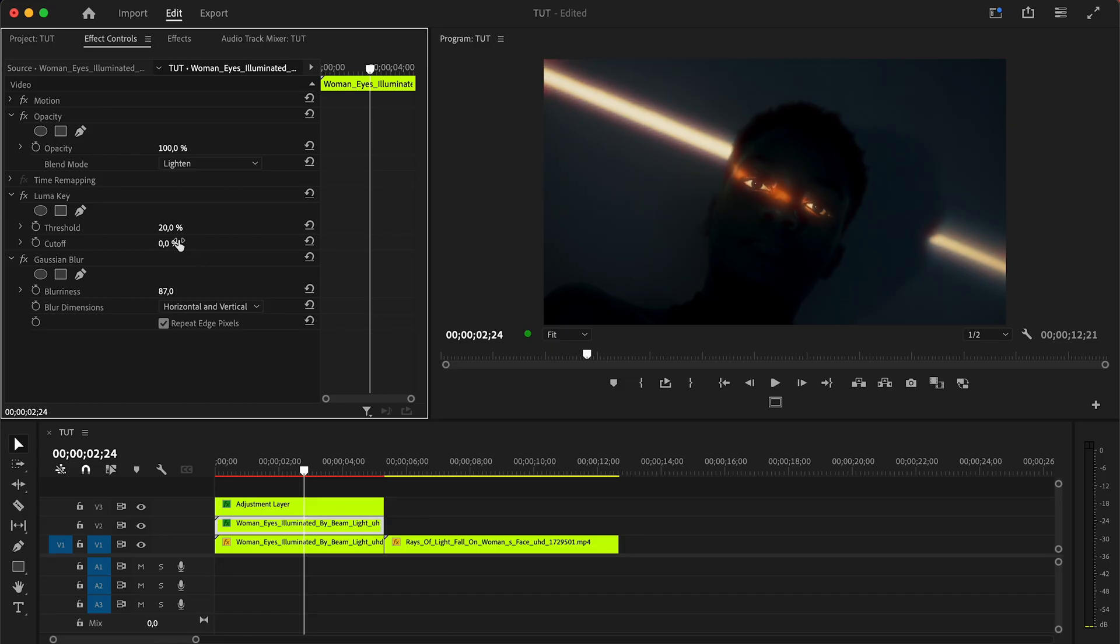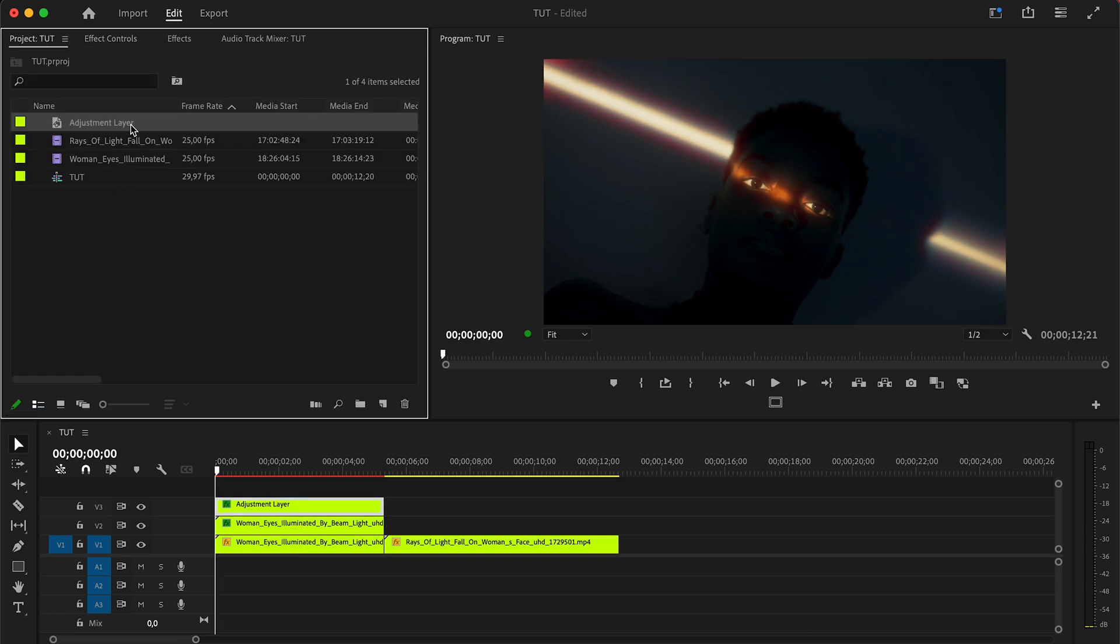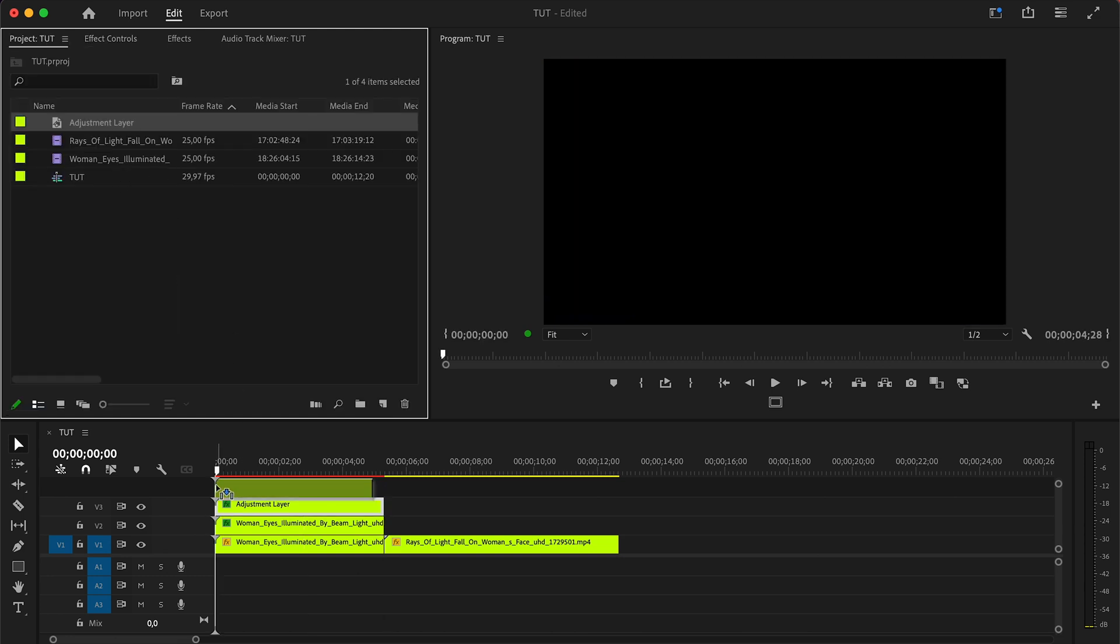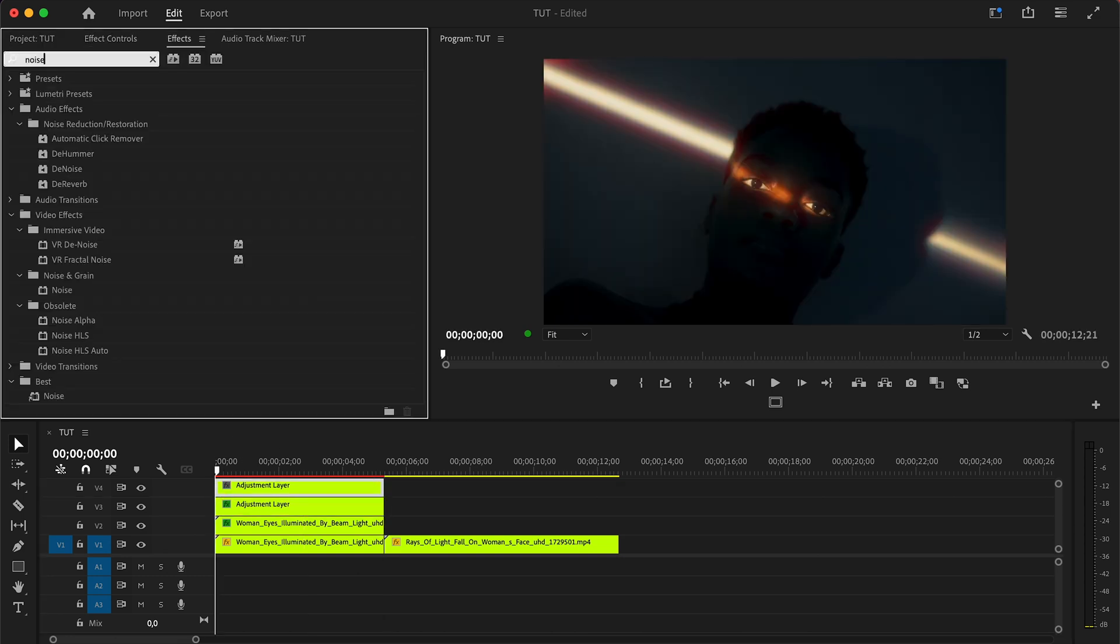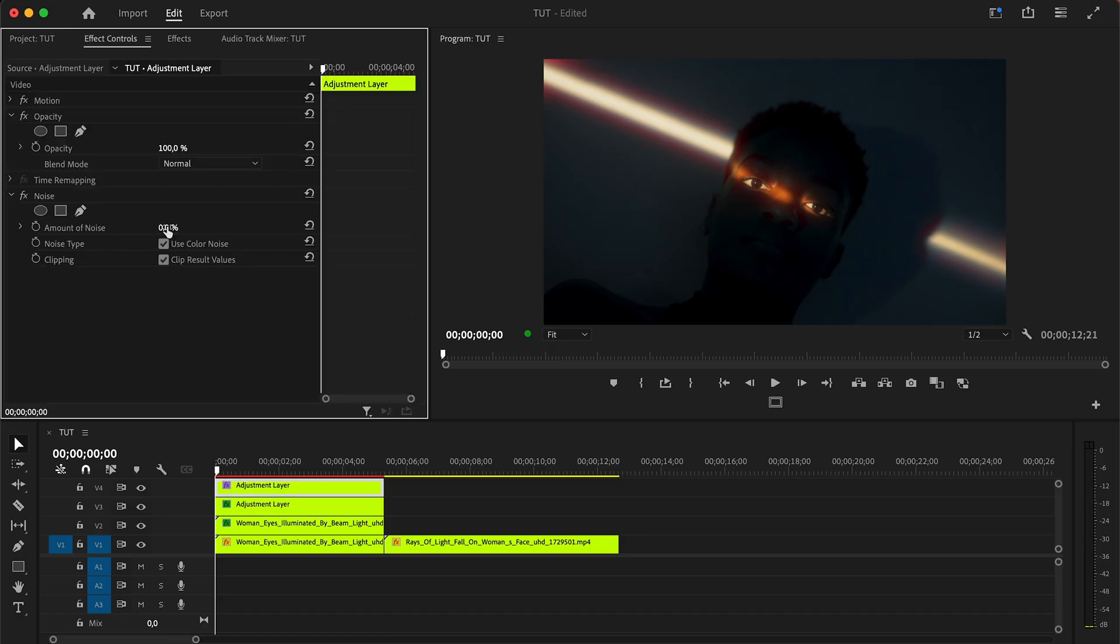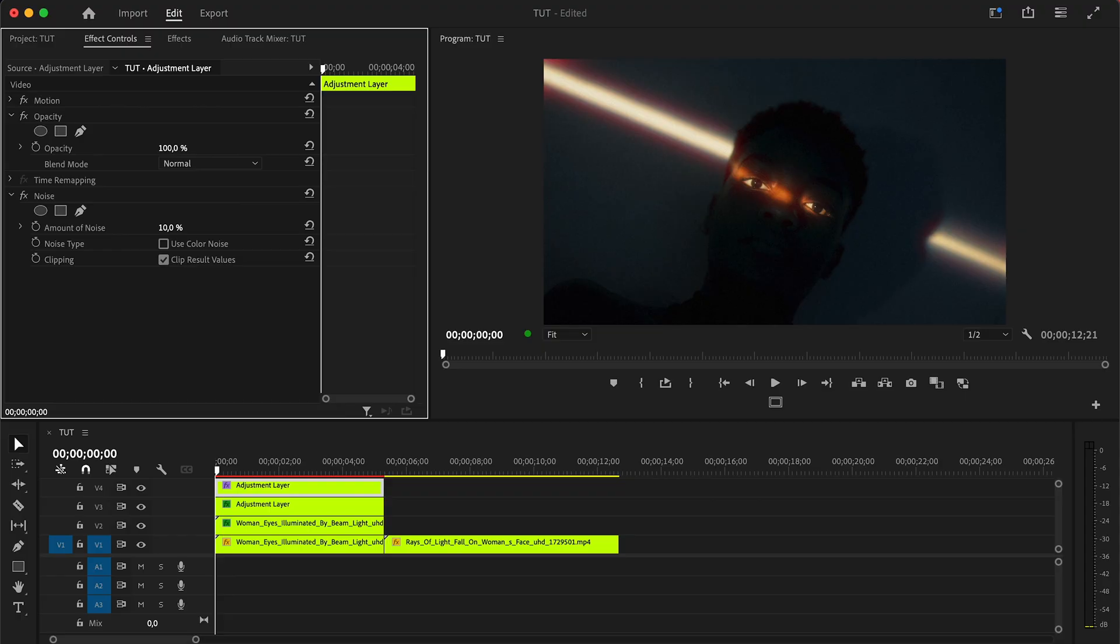To achieve the best result, let's add one more effect. Add another adjustment layer, go to effects and find the noise effect and add it. Remove use color noise and set noise to 10 and here is what we got.